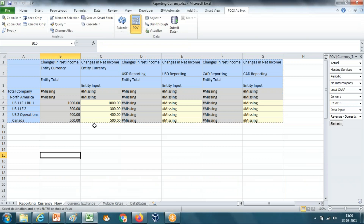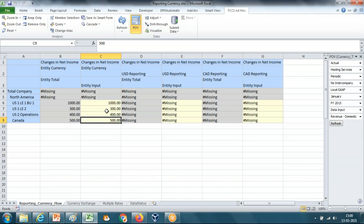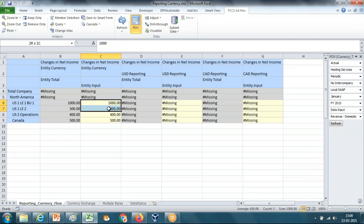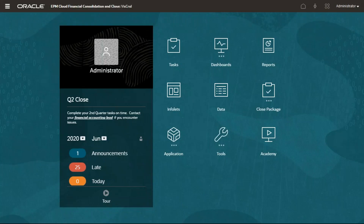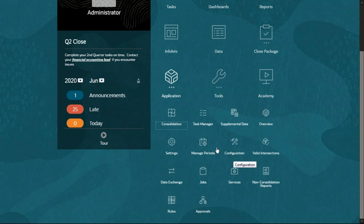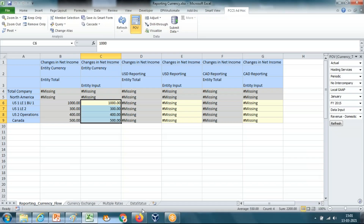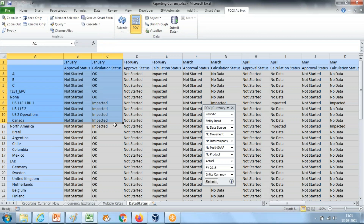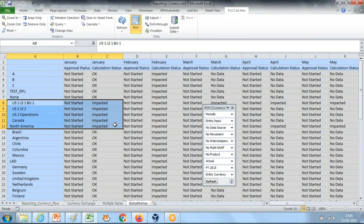I'll be inputting numbers into USD — all entities are in USD except the last one, which is in Canadian dollar. Now when you aggregate, the number will be available at the parent currency. You might expect the total to be 2200, but the numbers are different because data input was done in different currencies. You should invoke consolidation, which can be run from different places. I'll run it from application rules. You can also check data status for a given intersection — you can see the data got impacted and requires rerunning consolidation.